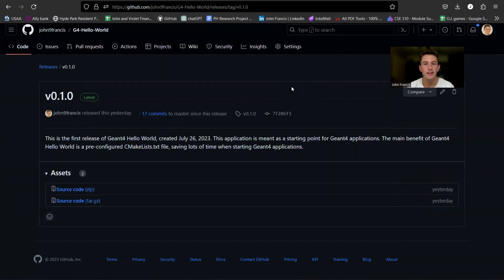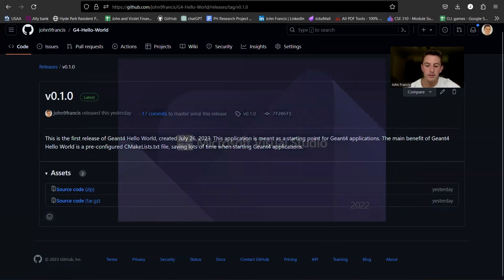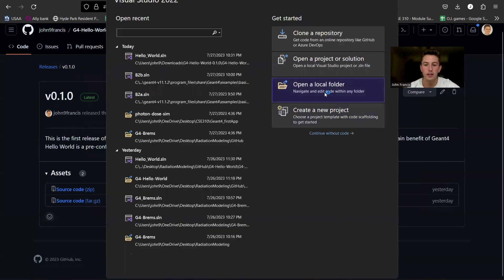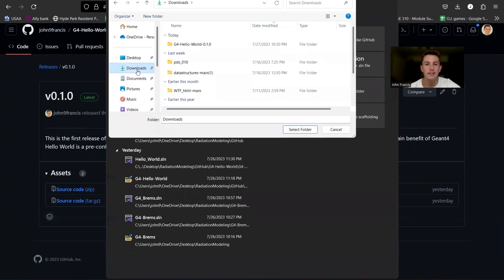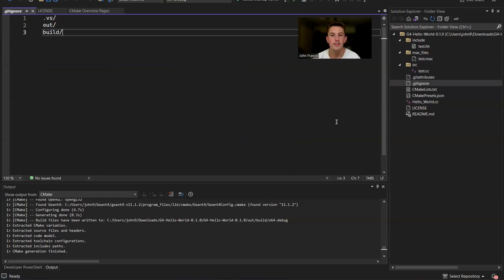So now that we've tested that G4 Hello World runs, we can start modifying the code to create your own application. So to do this, we'll open up Visual Studio. We can open a local folder and navigate to your G4 Hello World directory.